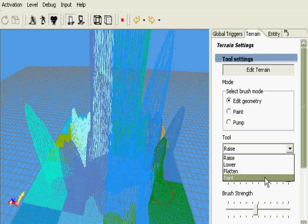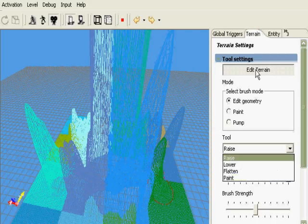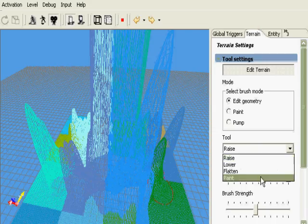We're currently under the Terrain tab, and we already have our Edit Terrain button set as well as the Edit Geometry radio dial. We're going to select Paint, but from here on out, I'm going to refer to it as Smooth.